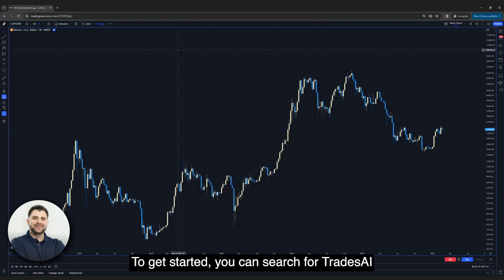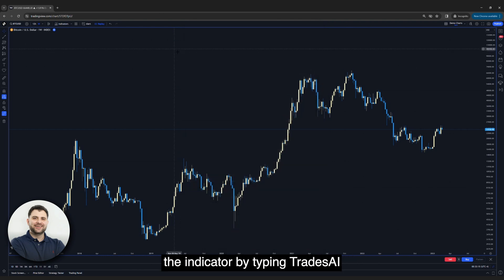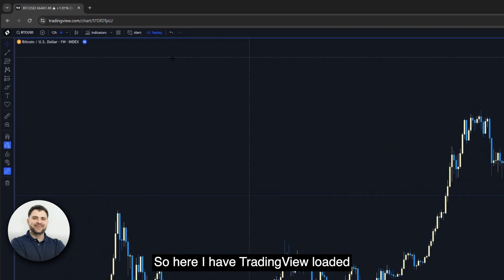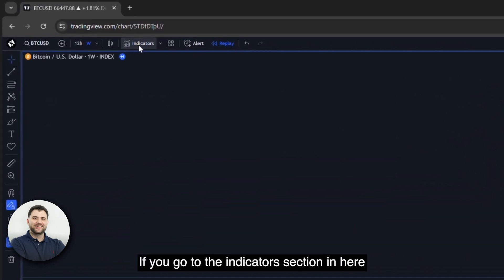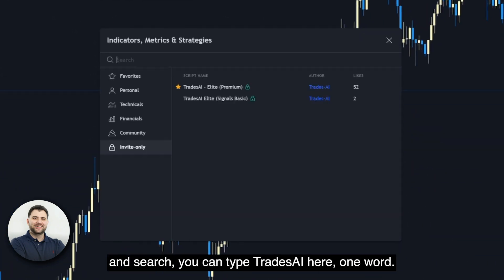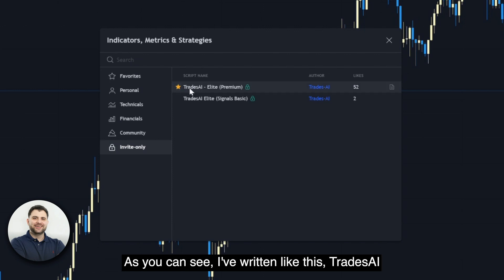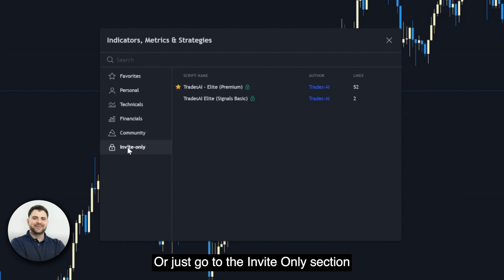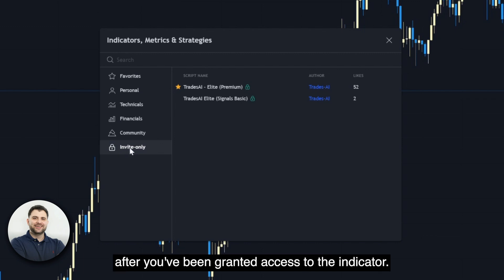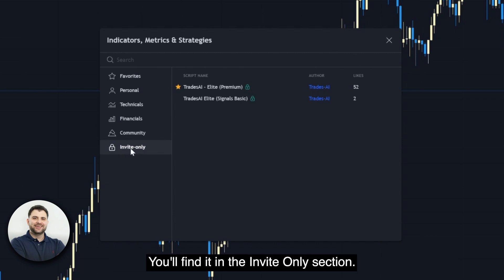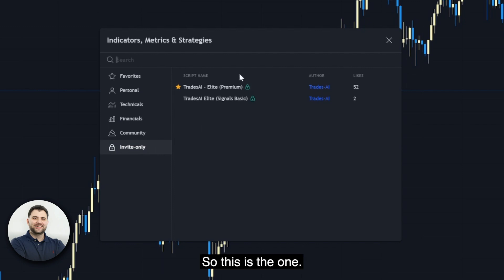To get started, you can search for the Trades AI indicator by typing Trades AI. So here I have TradingView loaded. If you go to the indicators section and search, you can type Trades AI — one word, written like this. Or just go to the invite-only section after you've been granted access to the indicator. You'll find it in the invite-only section.